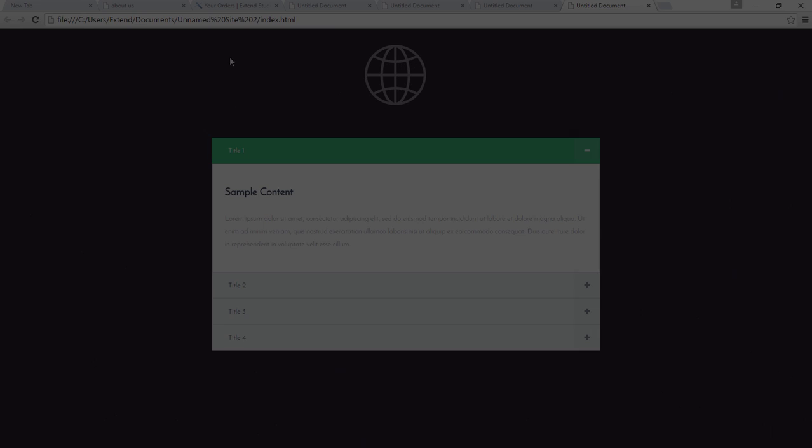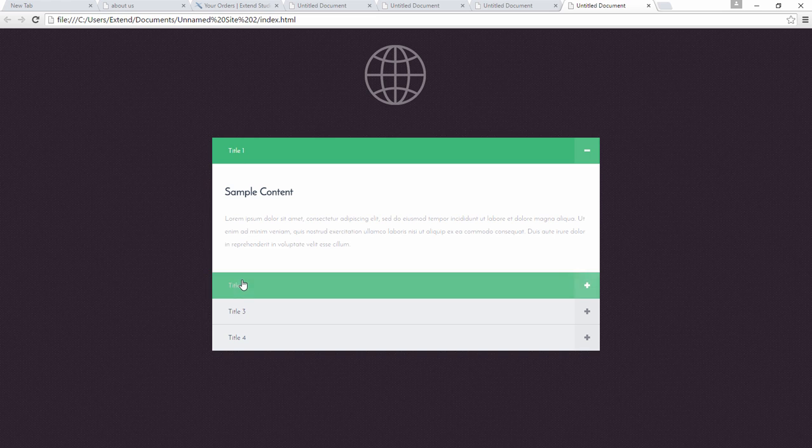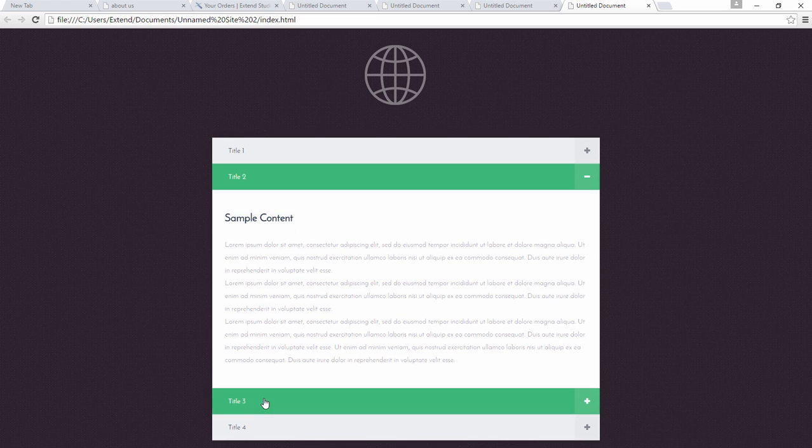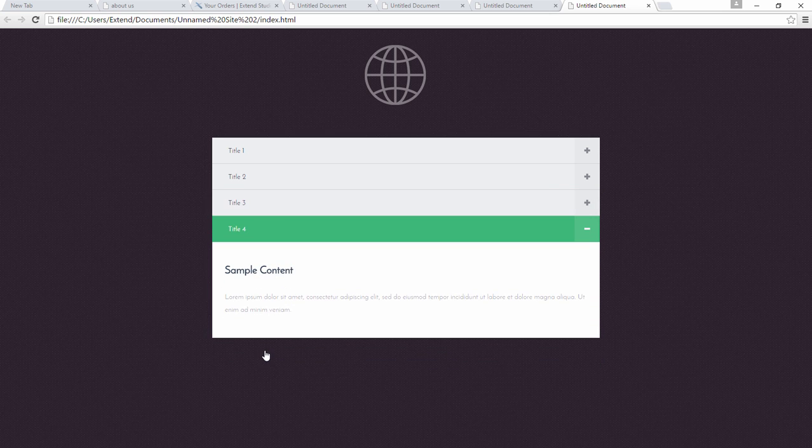The height of the tab component will adjust with a nice transition when changing the active accordion item.